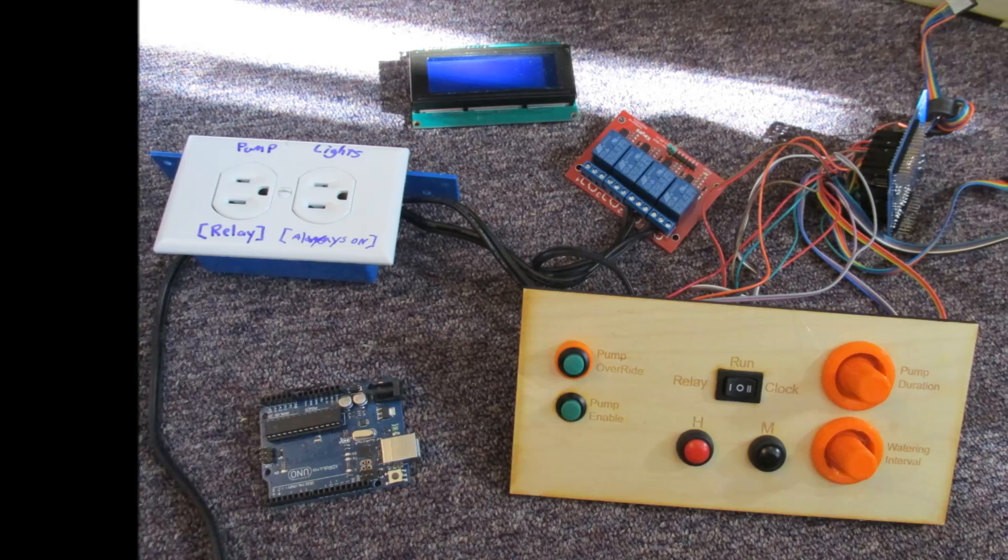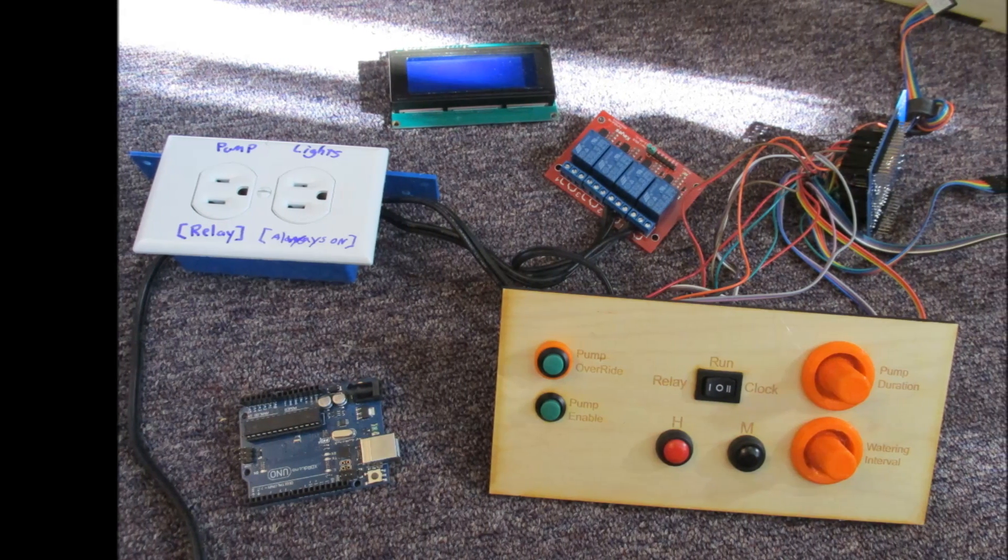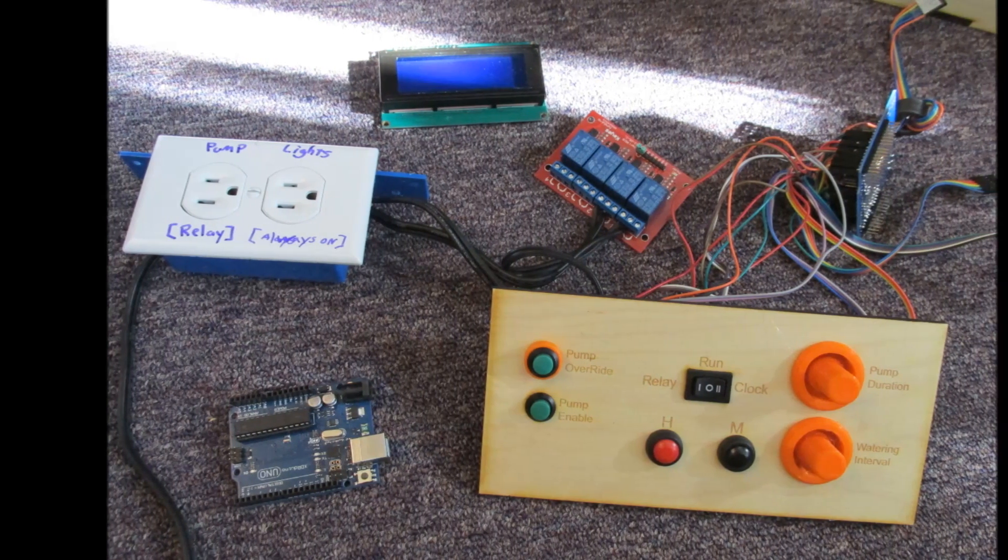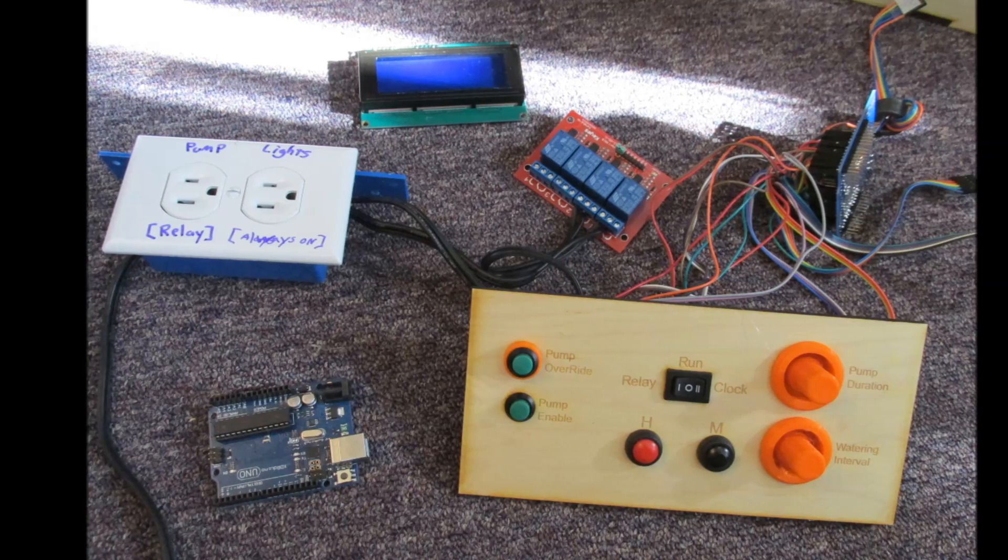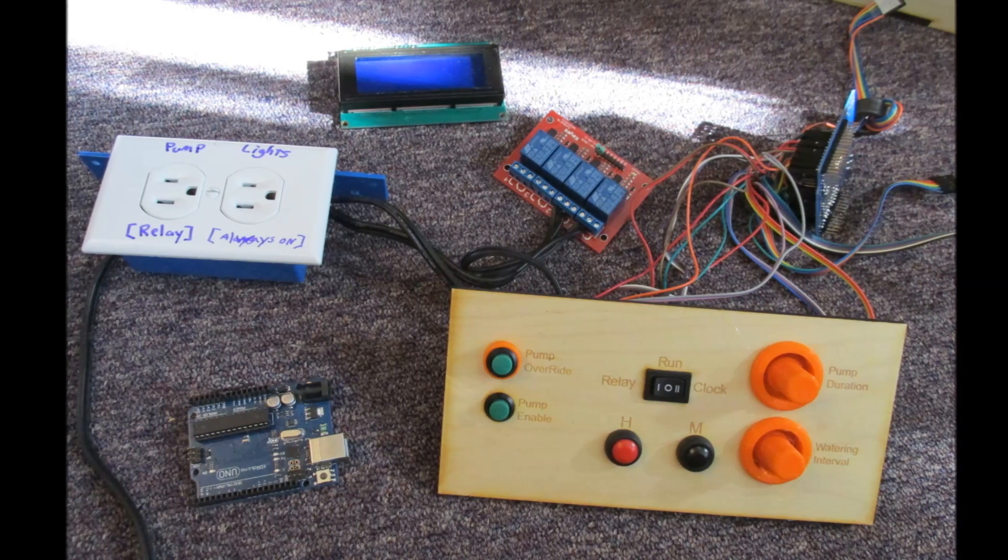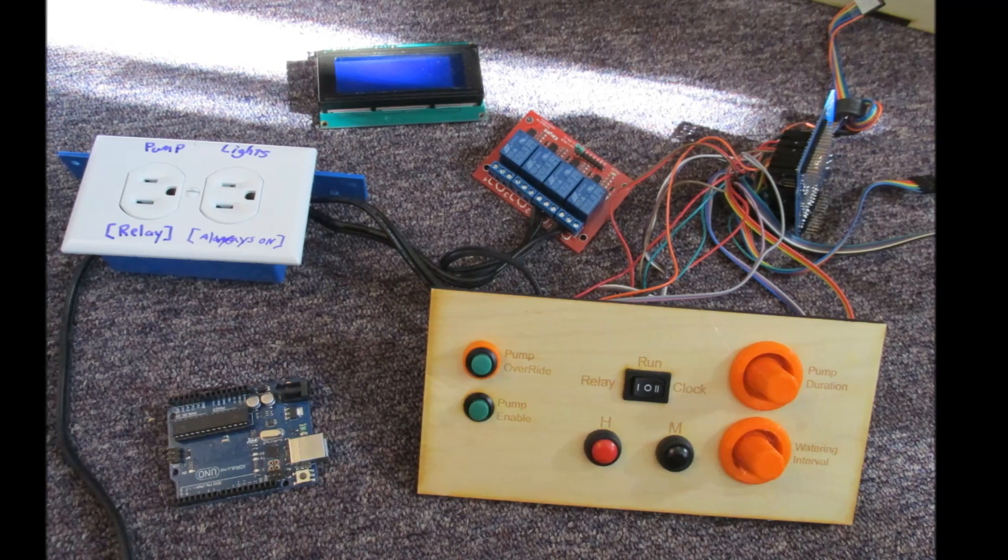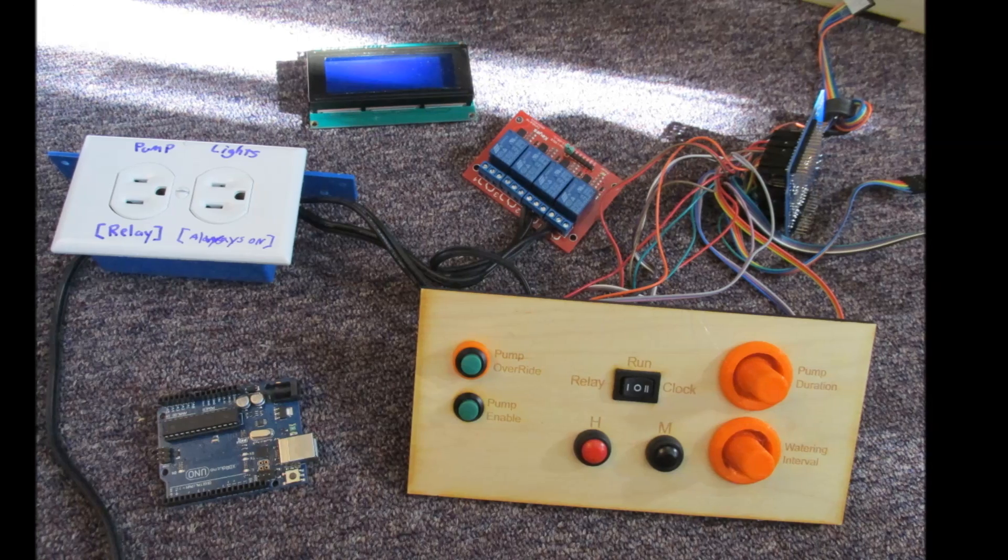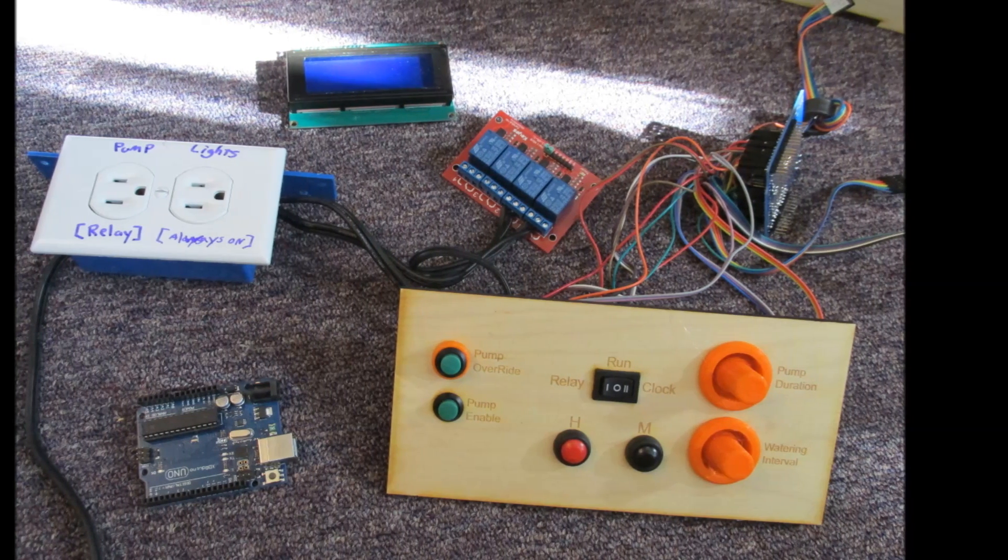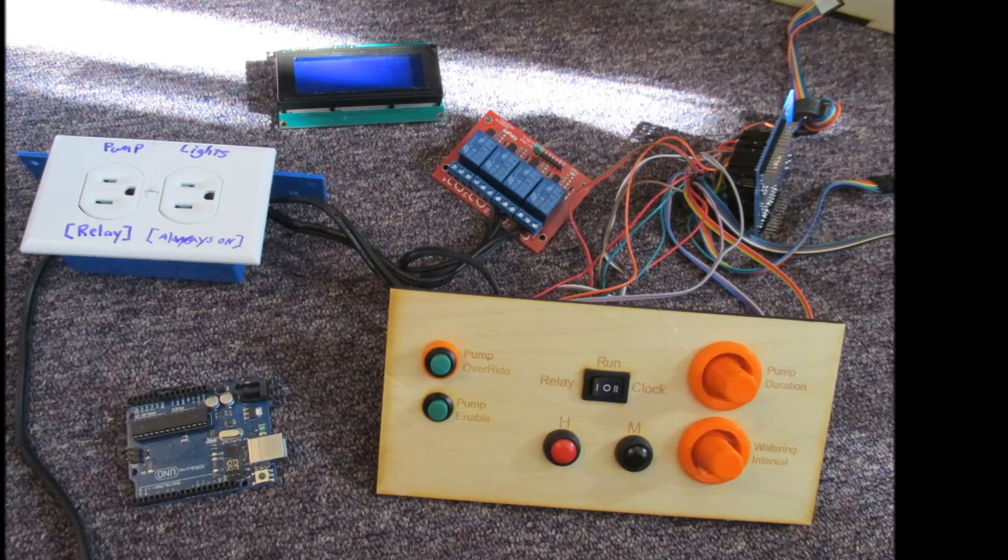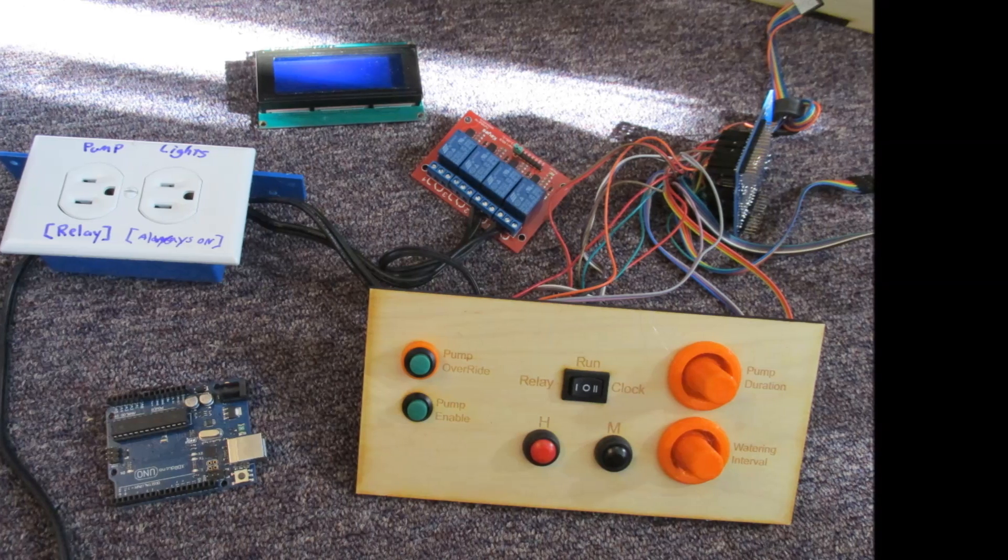Our control panel is just wood, and this is what all the electronics look like when they're connected. I'm just using an Arduino that switches on and off a relay that's controlling an outlet, and that outlet will be plugged directly into a pump which is going to deliver water to our plants.